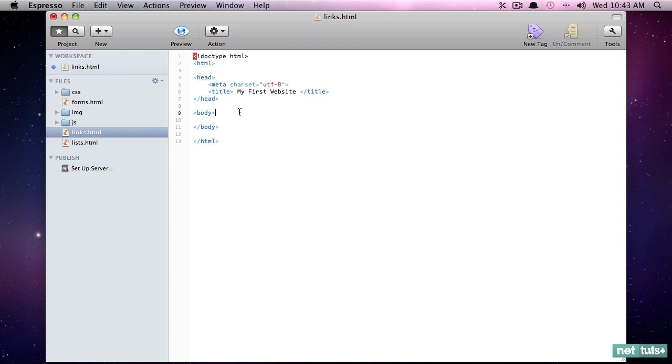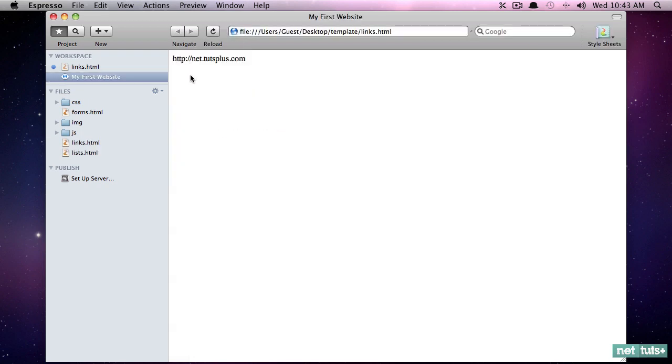To create a link, we first need to know what we're linking to. So let's say we want to link to NetTuts. This is the URL. Now, of course, this in of itself is not going to work. It's not clickable. There's nothing that auto-detects a link.